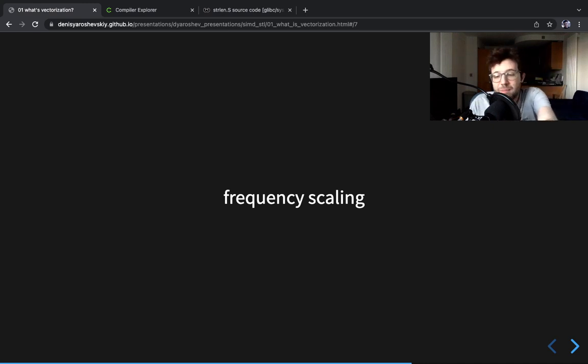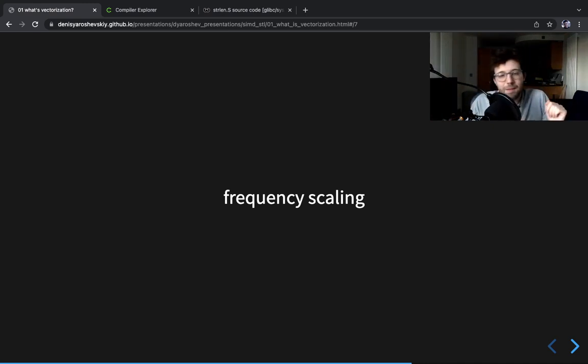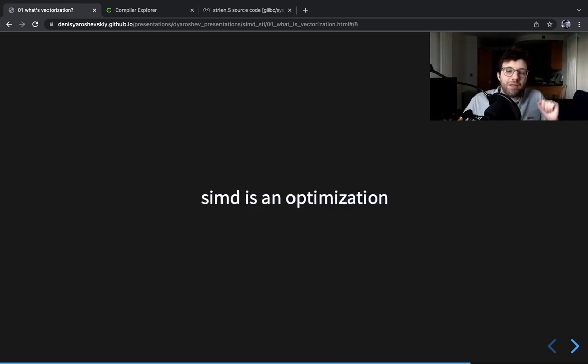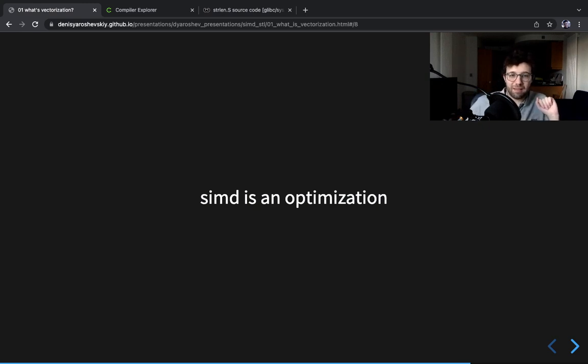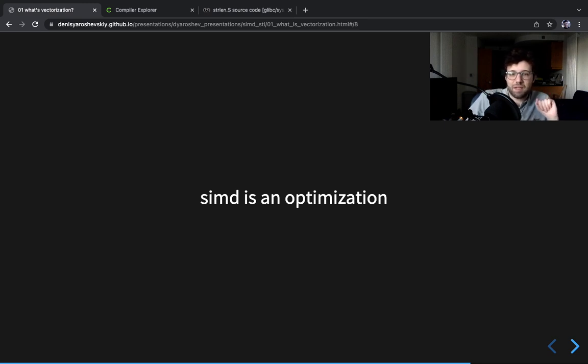The reason I'm saying all this is to understand that SIMD is an optimization. And SIMD is a hardware optimization. It's hardware related optimization, right? Many of the SIMD experts are also hardware experts.